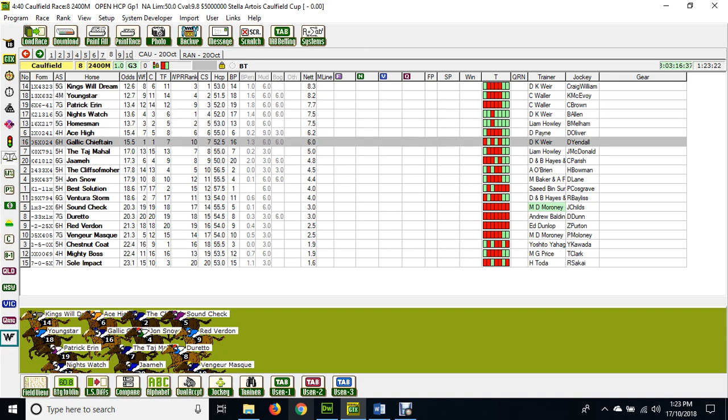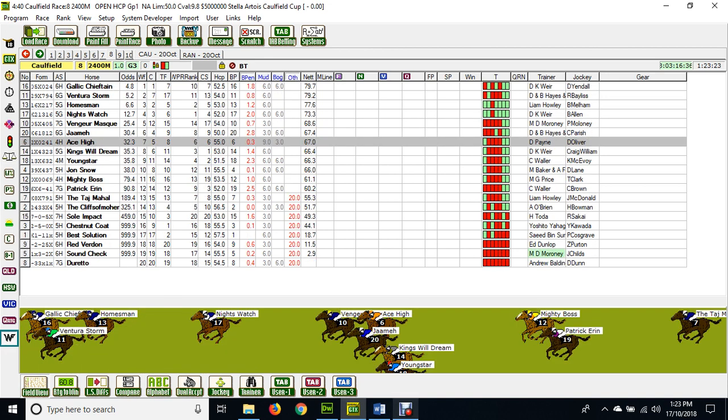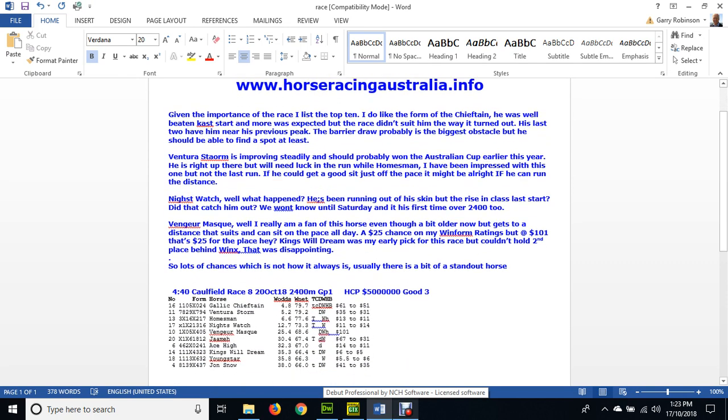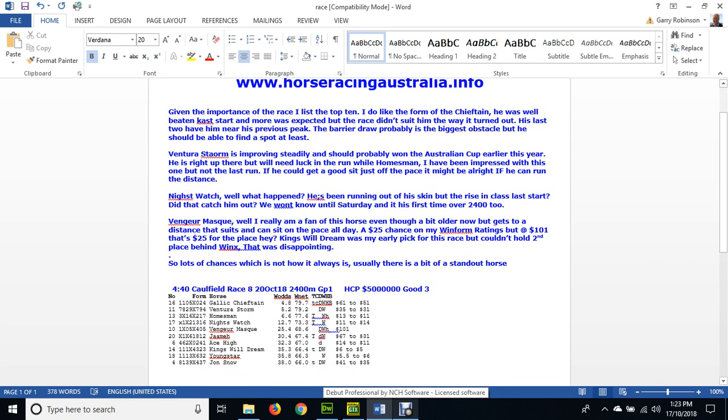If we switch back to my win form ratings, we'll have a look at them here. Just a few comments that I can add in. I've got Gallic Chieftain on top and it's currently $61 into $51 in the market, so a very good price.